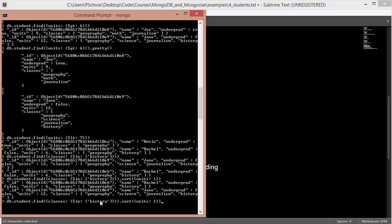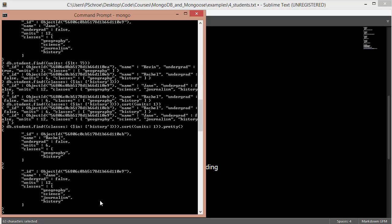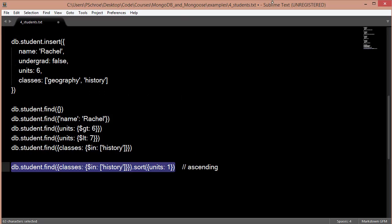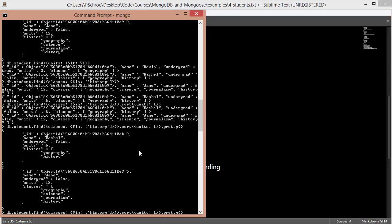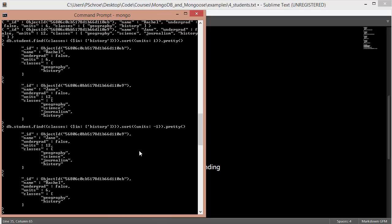And we can clean this up a little bit so you can see it better by using the dot pretty command. Again, Rachel is first and Jane is second. So as mentioned, typically when sorting, we'll either use 1 or negative 1. So 1 would be ascending and negative 1 would be descending. So in this case, if I put negative 1, then we should see Jane at the top. And we do.